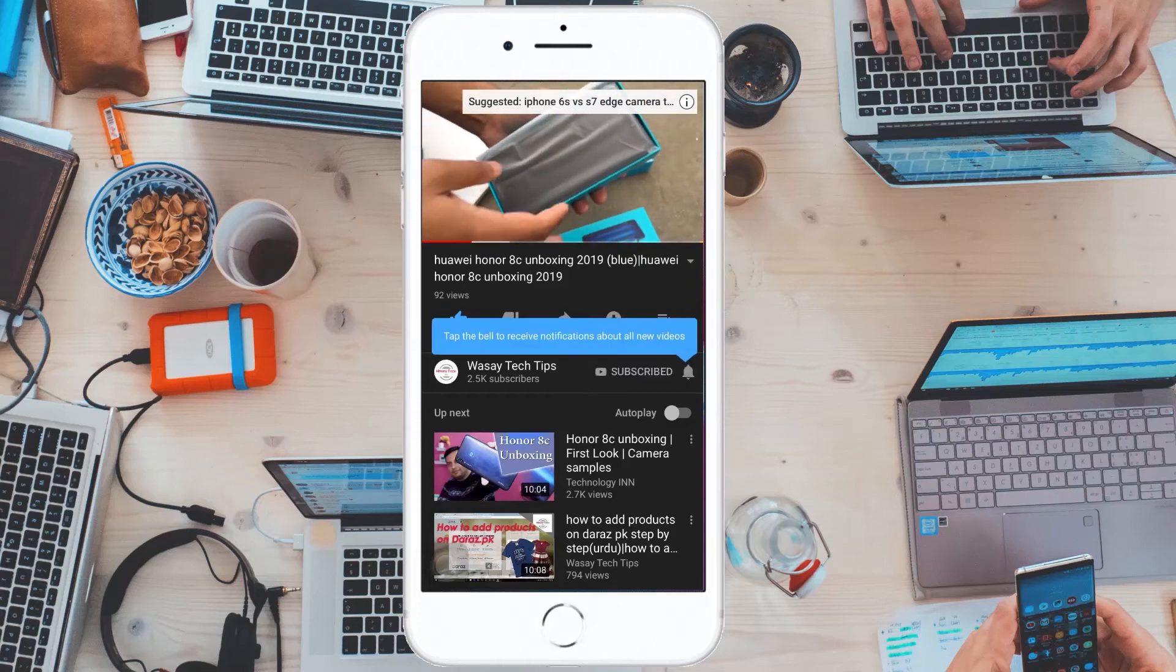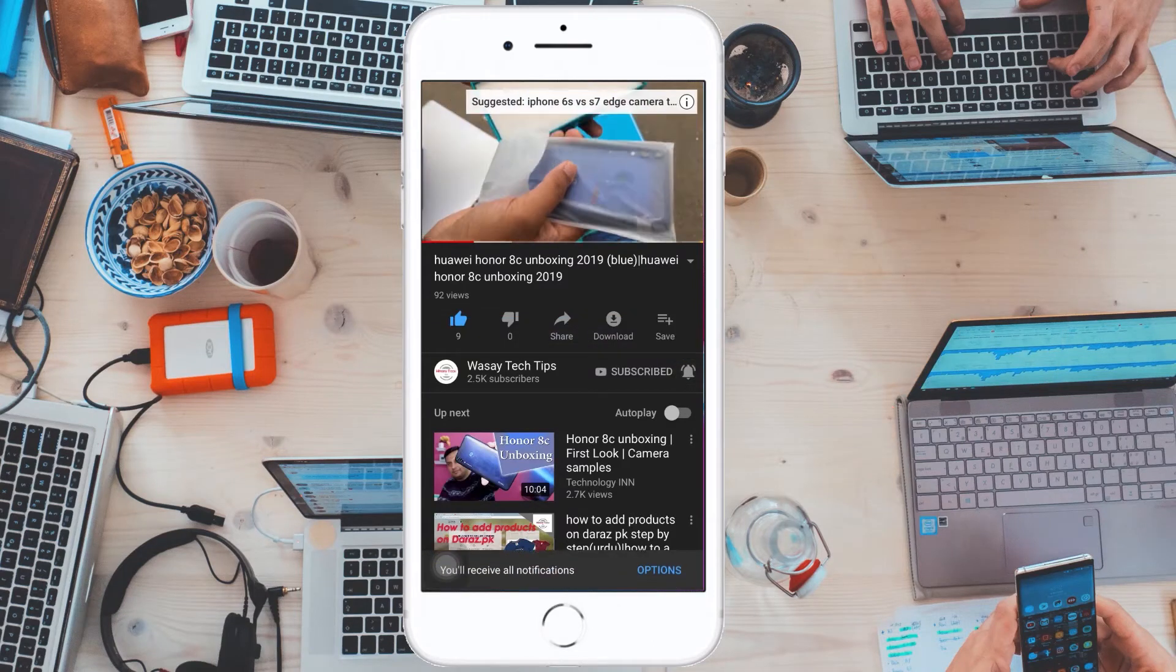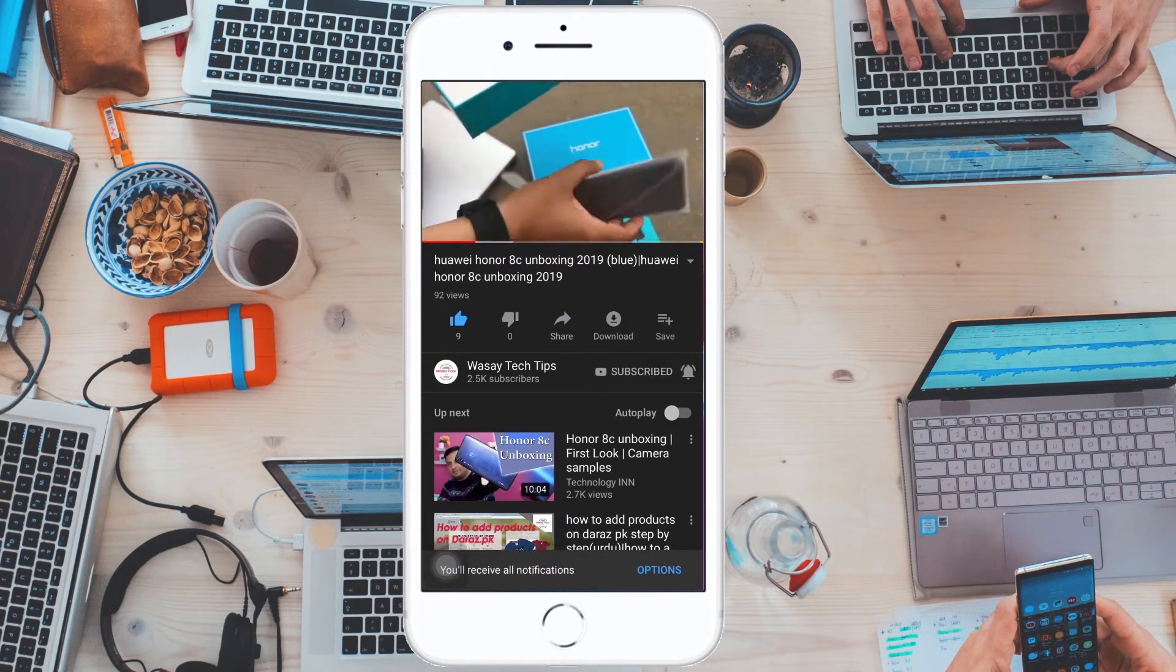Subscribe and press the bell icon to get notified for the latest tech videos. Hey, what's up YouTube, this is Wasay here, and today in this video I'm going to show you how you can add members to your Facebook page and how you can assign them different roles on your page.